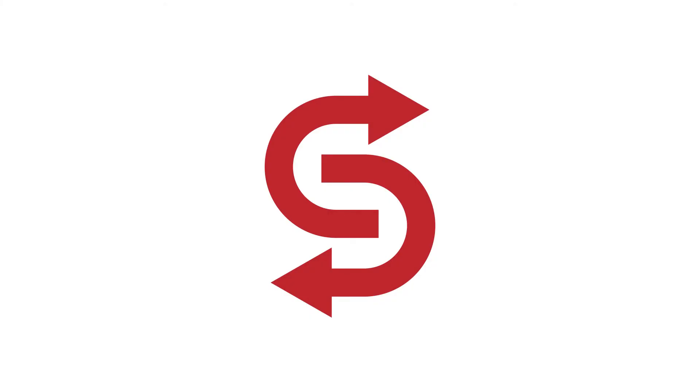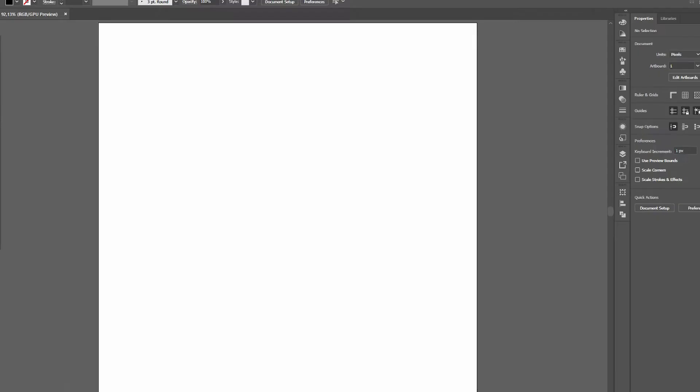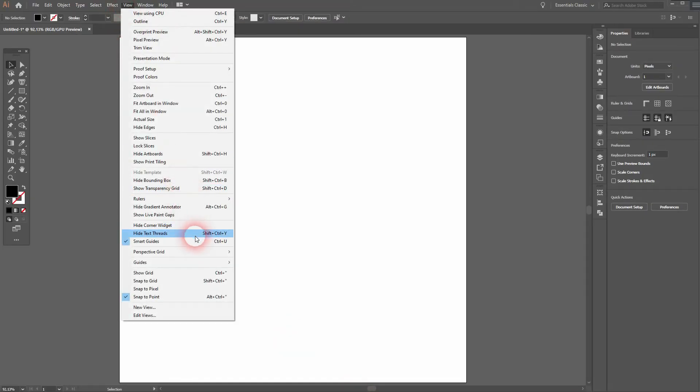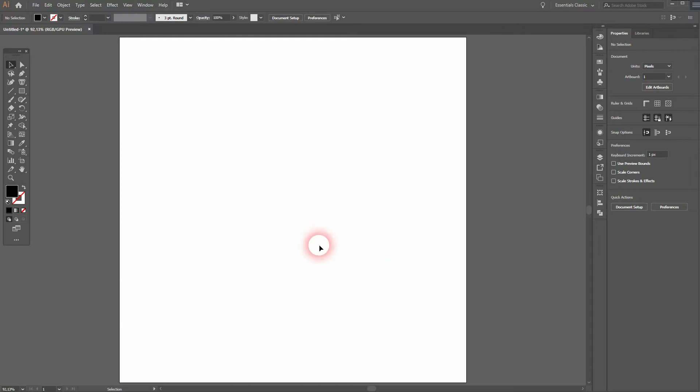And we're back and this time I'm going to show you how to create this letter arrow logo in Adobe Illustrator. First we'll make sure on the view that the smart guides and snap to point only is activated.